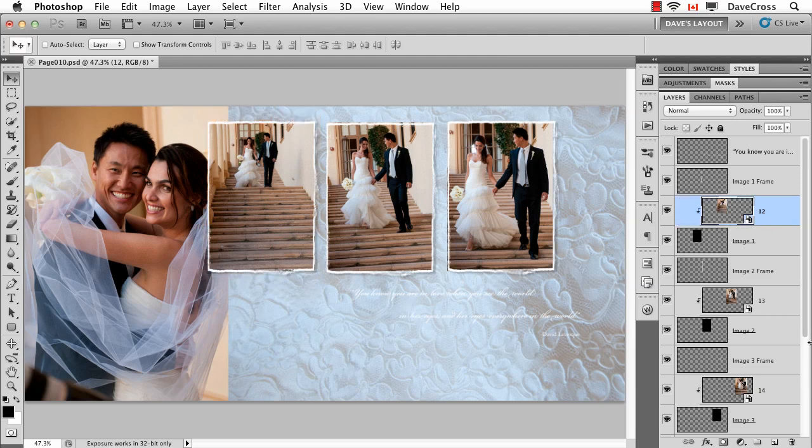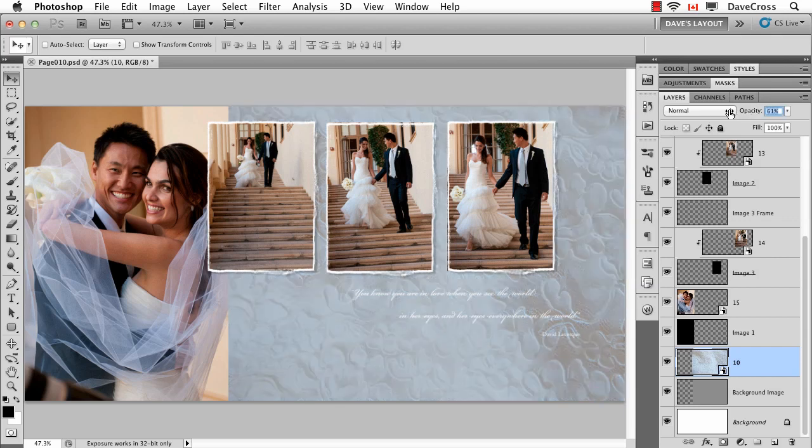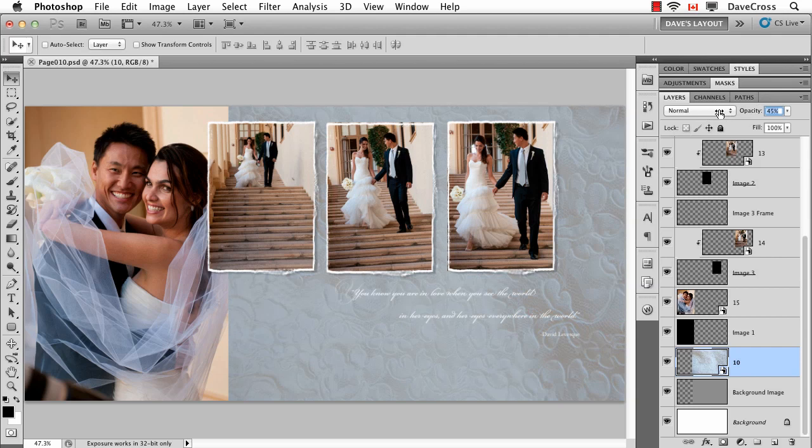So we've taken advantage of this pre-existing layout template, but I can still continue to tweak things. For example, I decide that it's a little hard to read the text because of the light color of the wedding dress, so I could try lowering the opacity of the dress so that gray layer below comes into play.